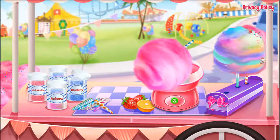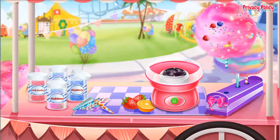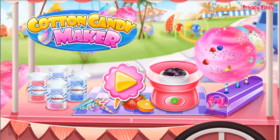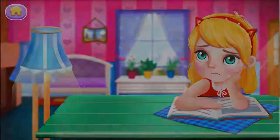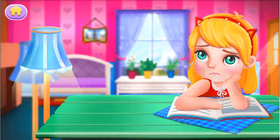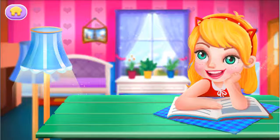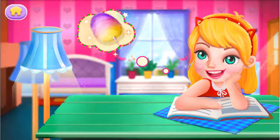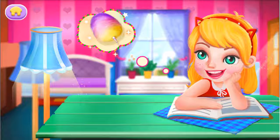Sweet cotton candy maker! Let's have fun! Hmm, I want something sweet. Yeah, cotton candy! I need it. Let's go!